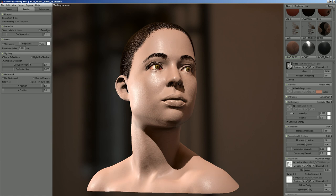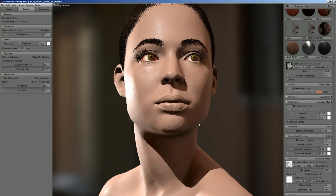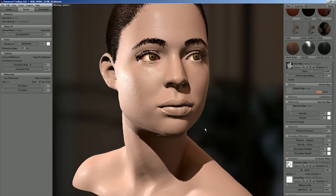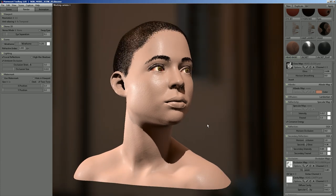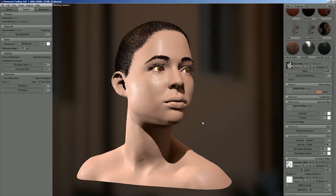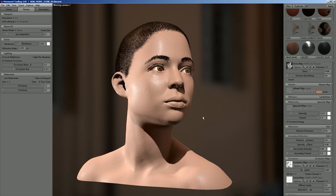The standard reflectivity value of skin is really low — about 0.028. For the most part you can get away with using the metalness workflow and having it set to around 0.04, but if you want to be as exact as possible the linear value is 0.028.